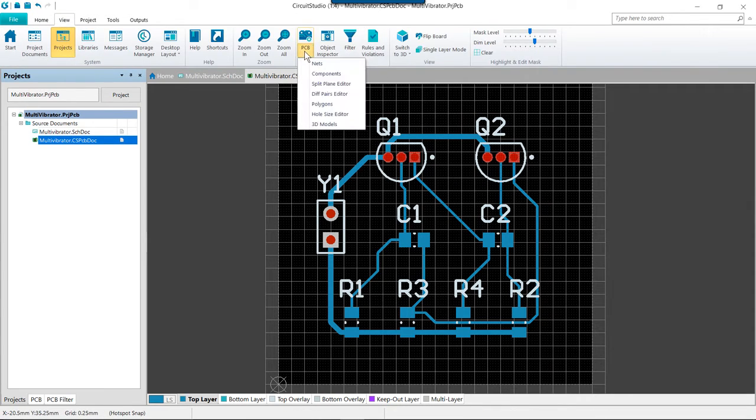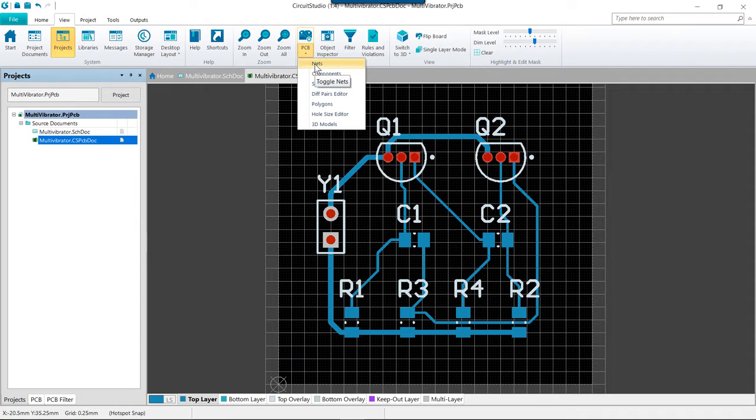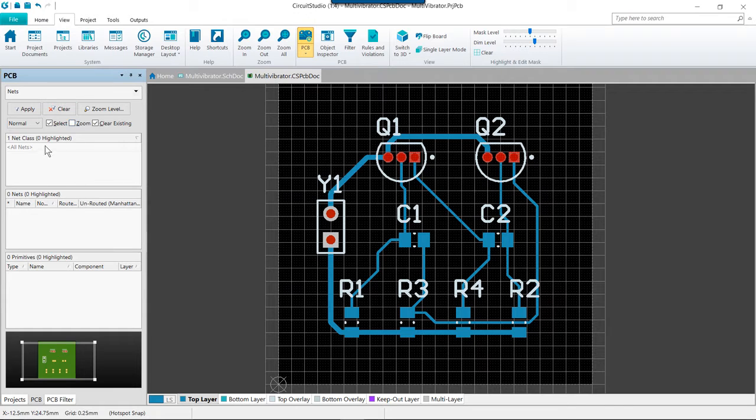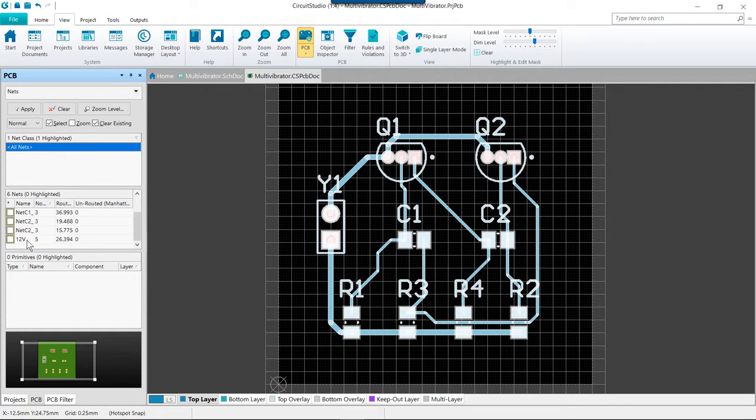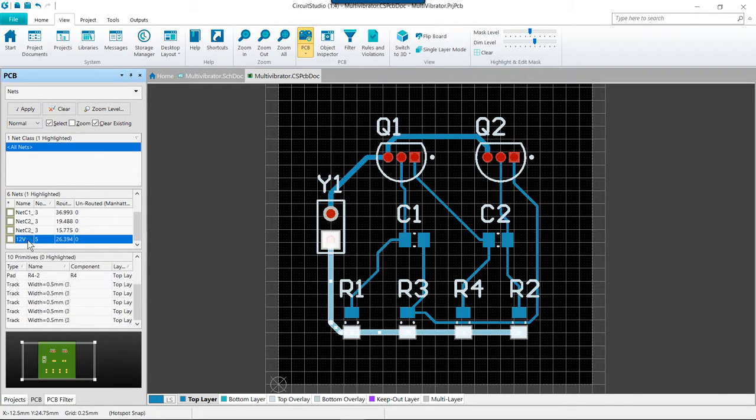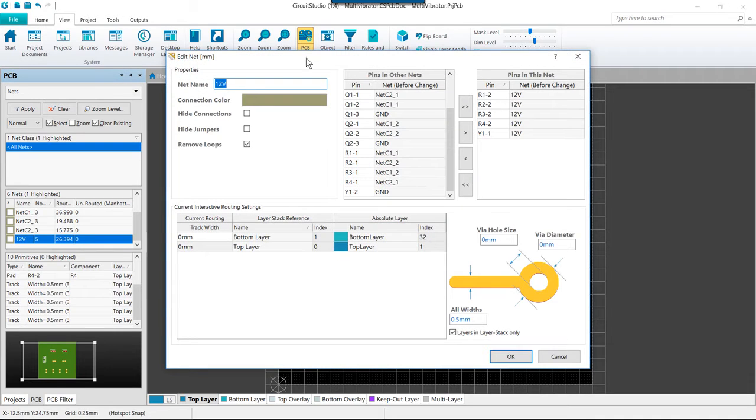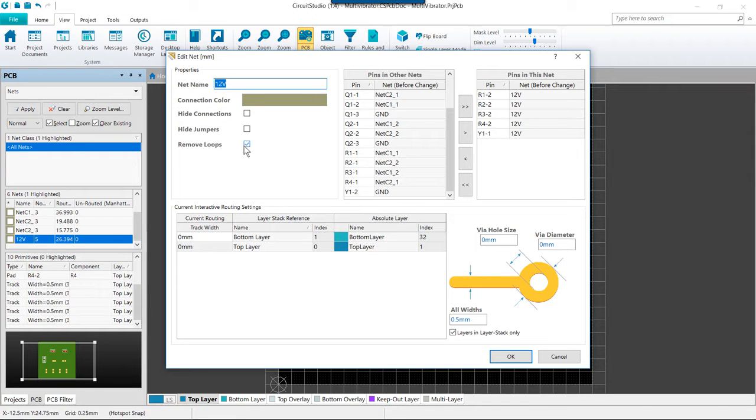We do this by editing that net within the PCB panel. To access the option, go ahead and set the panel to nets. Locate one of the nets routes that you wish to change, double click on it, and within the net dialog simply uncheck the box for remove loops and loop removal will be disabled for that specific net.